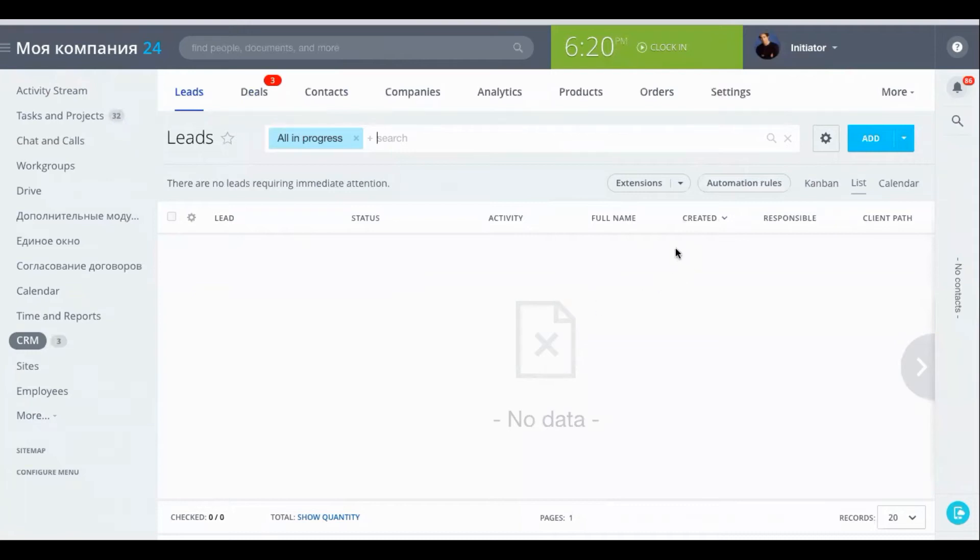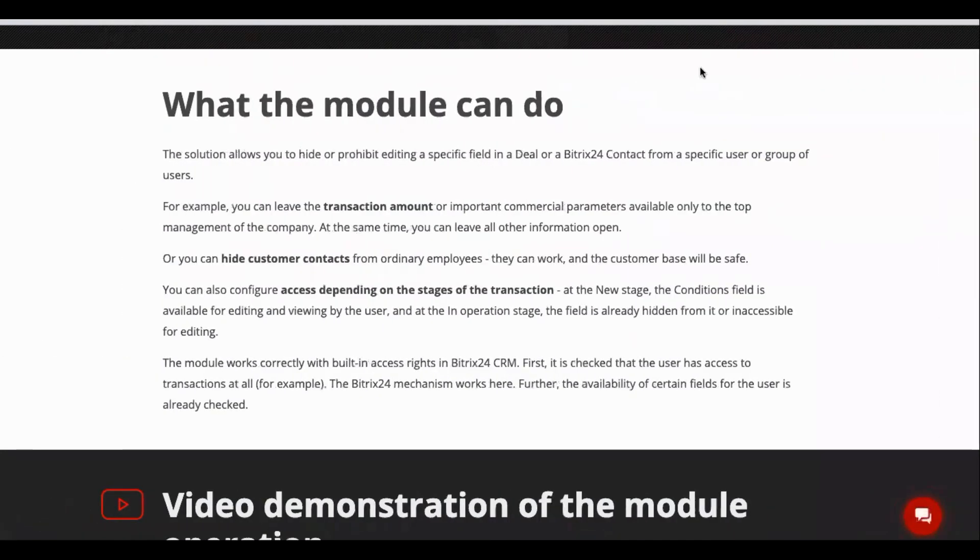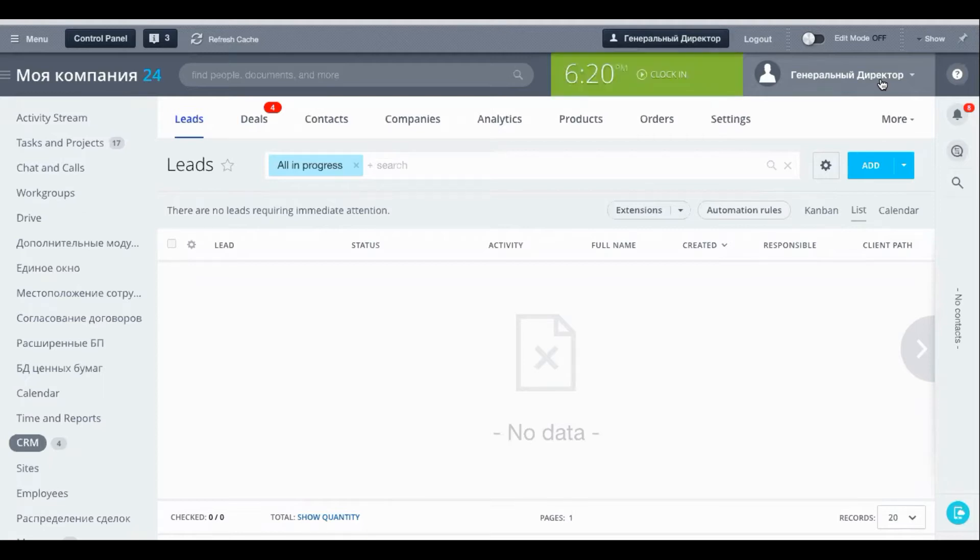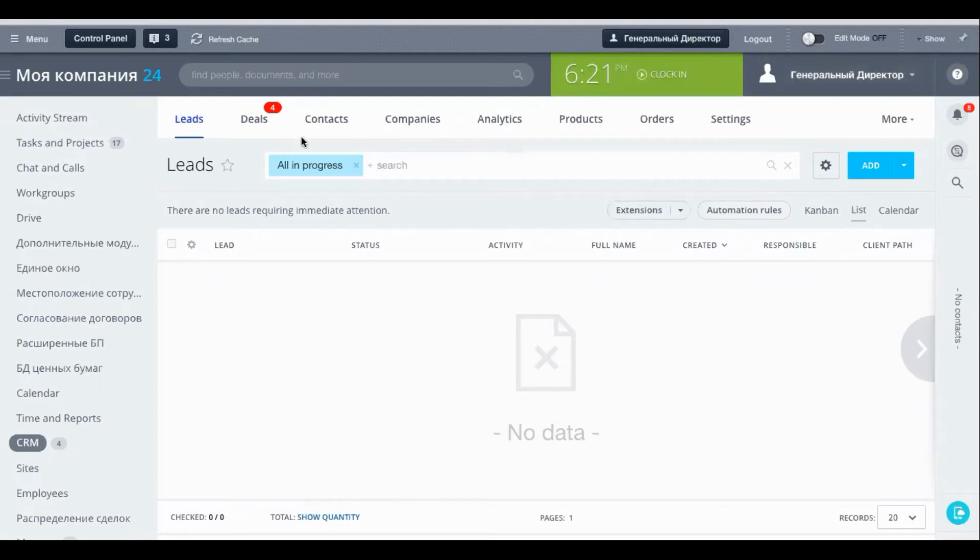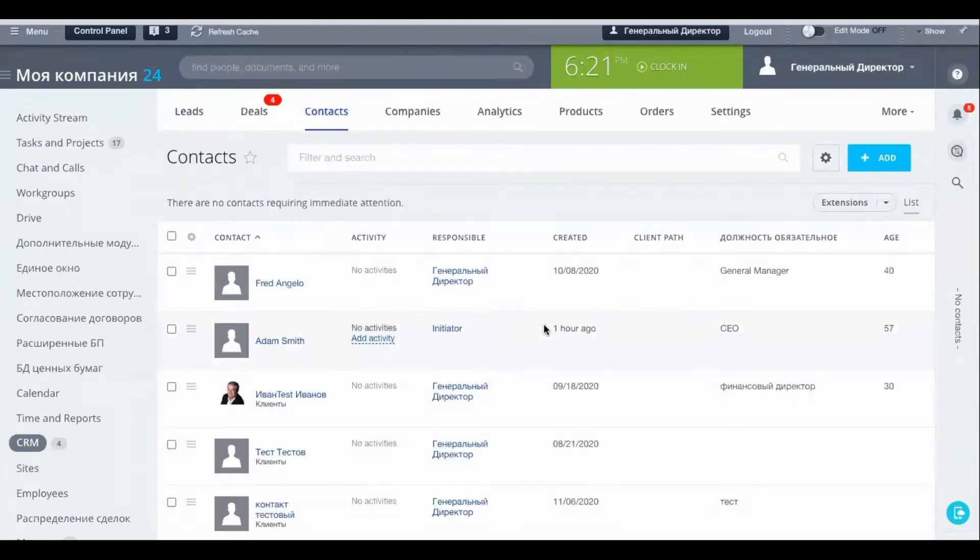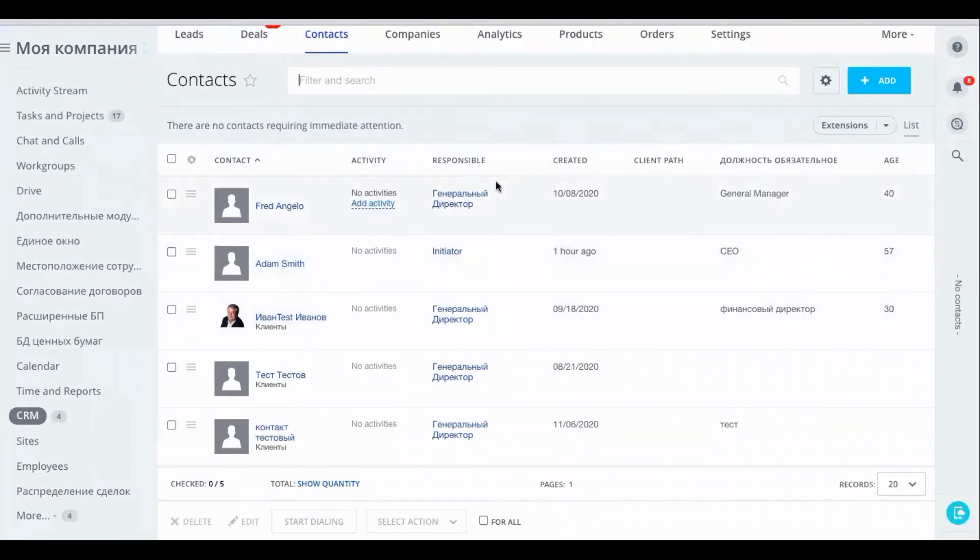Okay, so right now I am signed into our demo Bitrix24 portal. Here I am signed in as initiator who is an employee. He is part of the employee user groups. Here I am also signed in as the general director who is the admin on the same Bitrix24 portal. Now remember that admins have all accesses. They have all permissions so they can view, they can edit, make changes and do whatever they like in the Bitrix24 portal. So let's start with contacts. Now for contacts, well I can see all the information about all the contacts here.